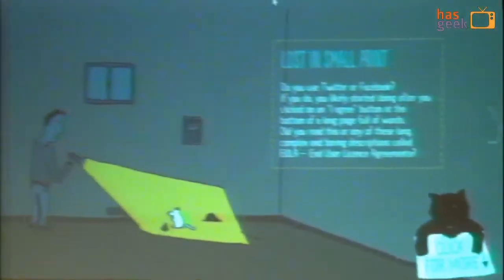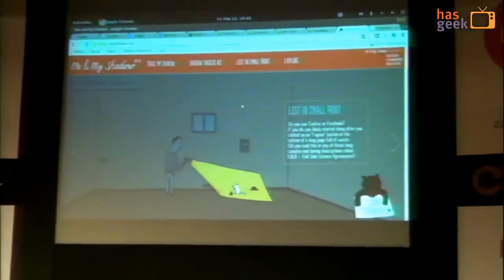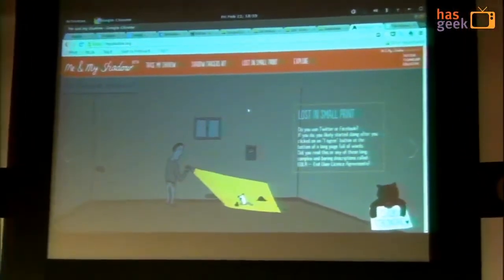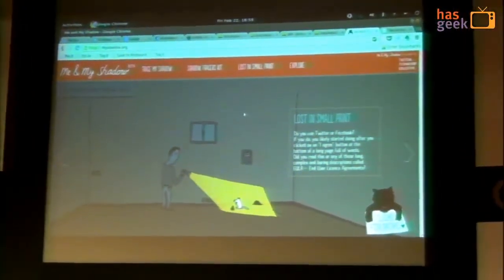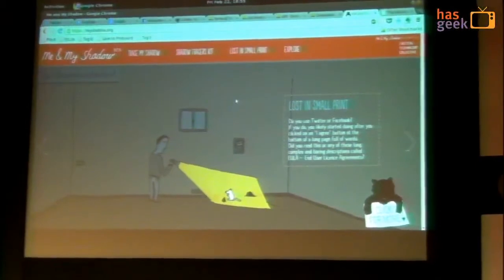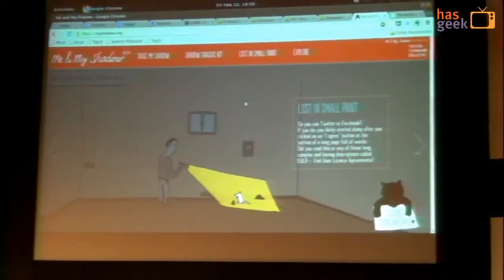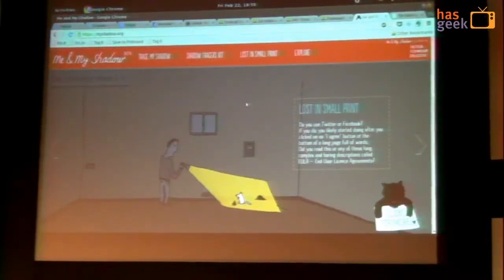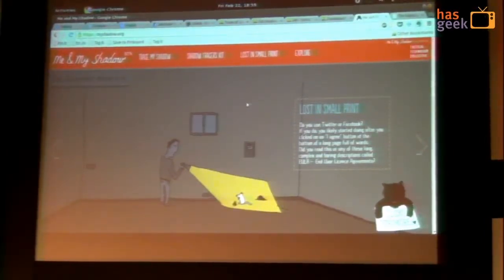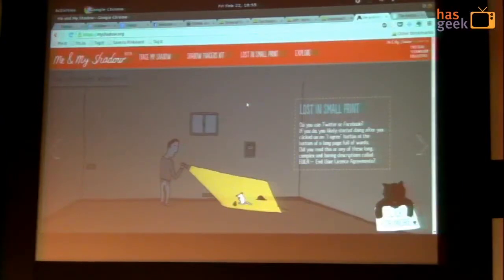We did some fun stuff last year called Me and My Shadow. The idea of this project was to look at, in a fun way, what kind of digital traces you're leaving behind every time you're engaging with technology. We have this one really cool interactive visualization where you can go in and say, oh, I use Facebook, I use a computer, I use a mobile phone — how much am I giving away? And you realize: I'm so screwed.